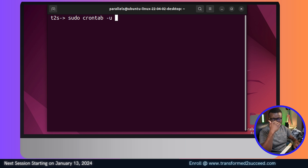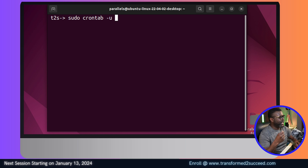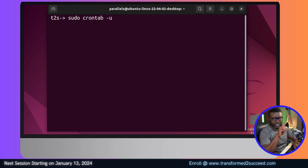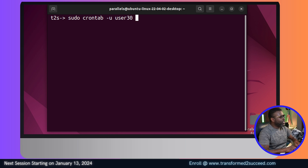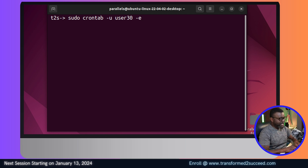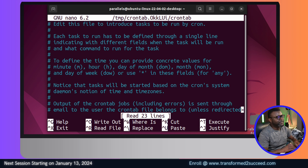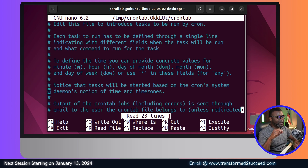This command will open the editing prompt for the crontab utility, and it will be specific to user30 because we're using the option -u to specify the user and -e to edit. We press Enter, and you see the crontab file open. Everything with a hash or pound sign has been commented out.